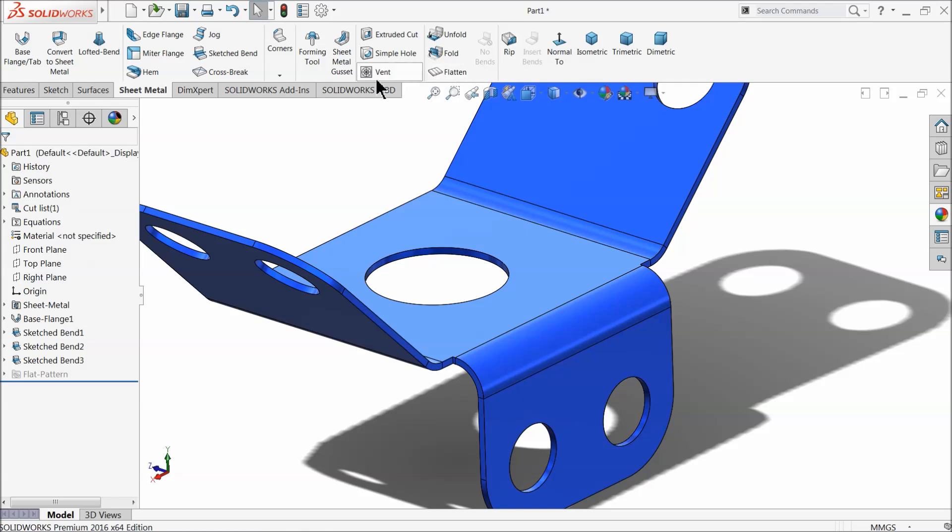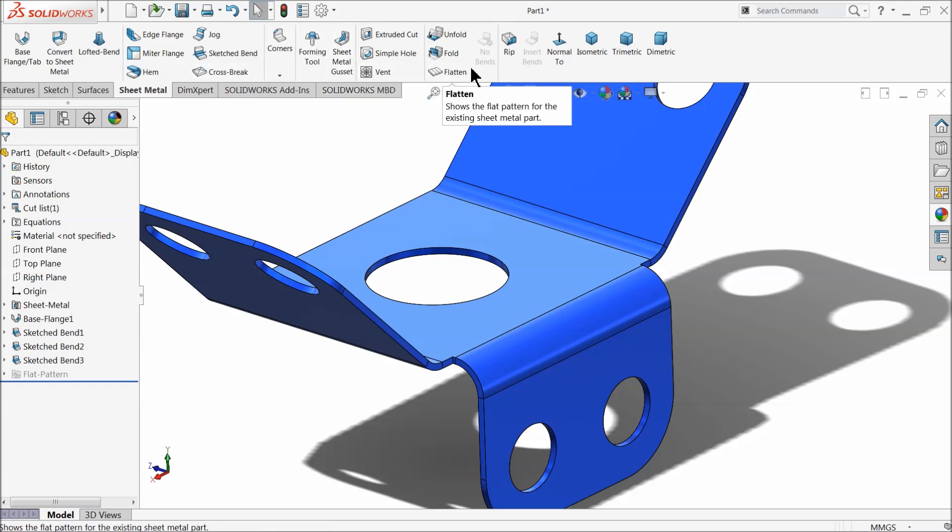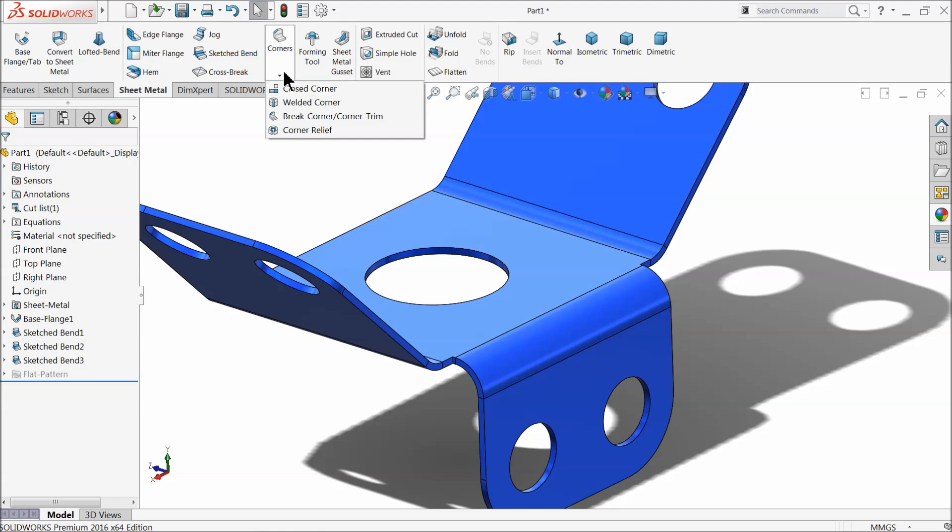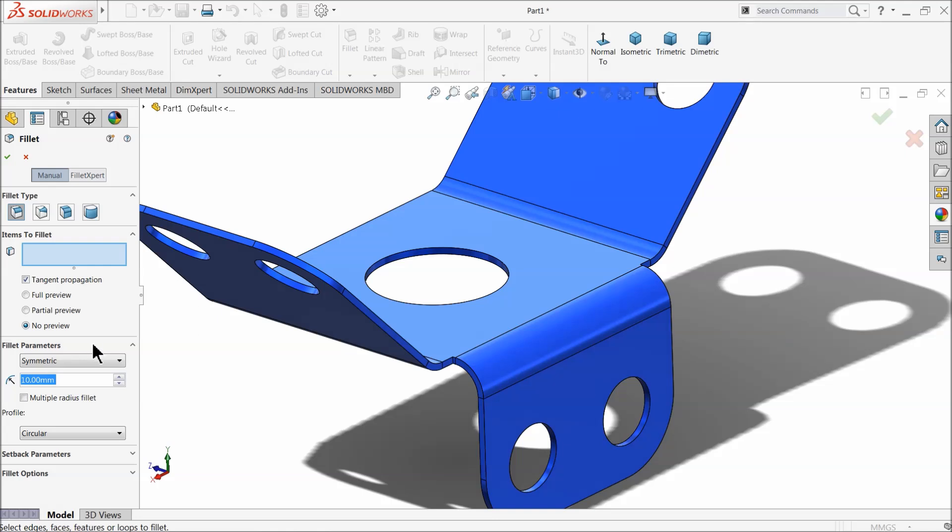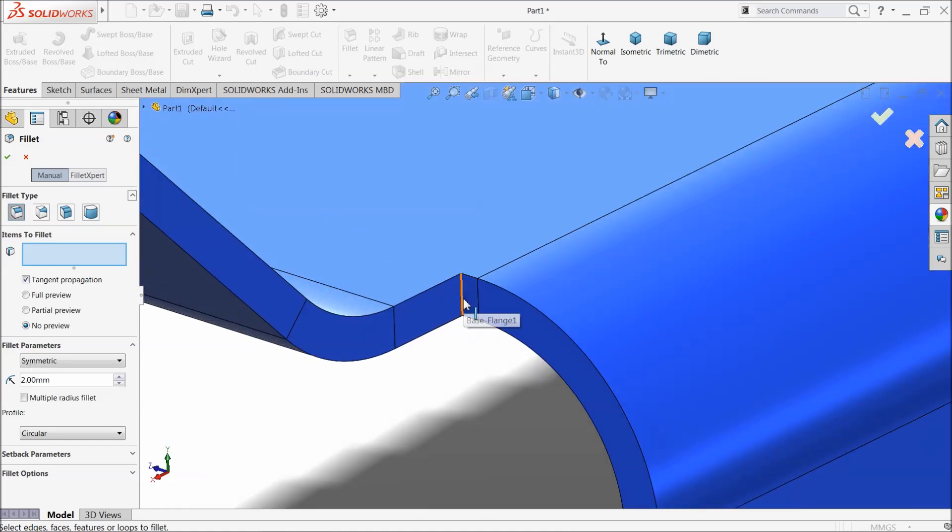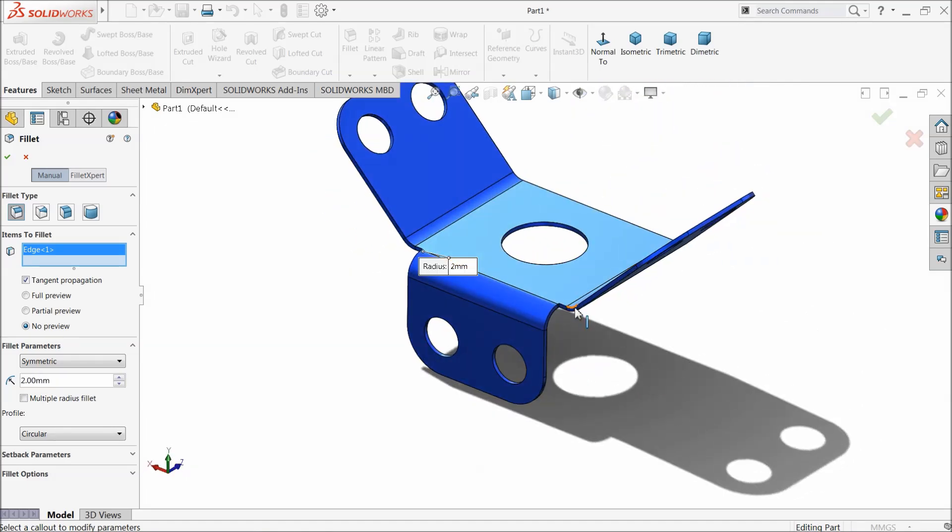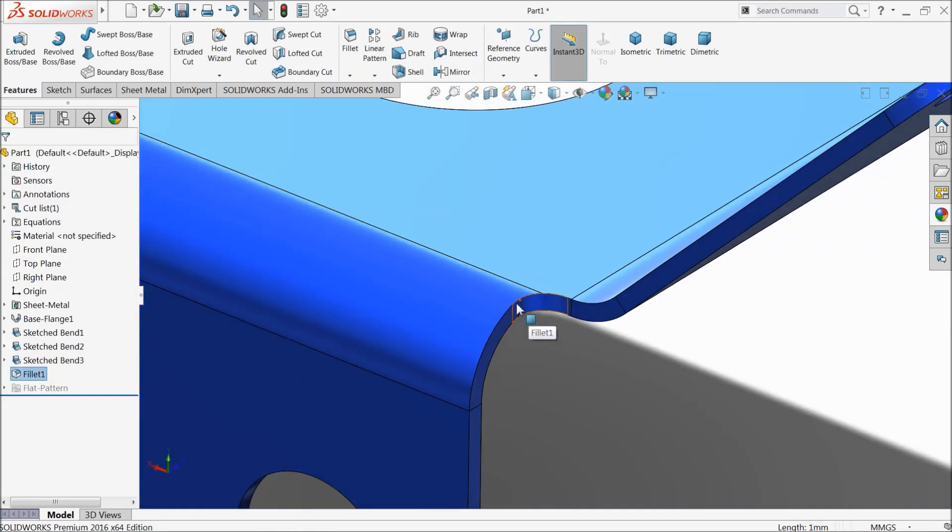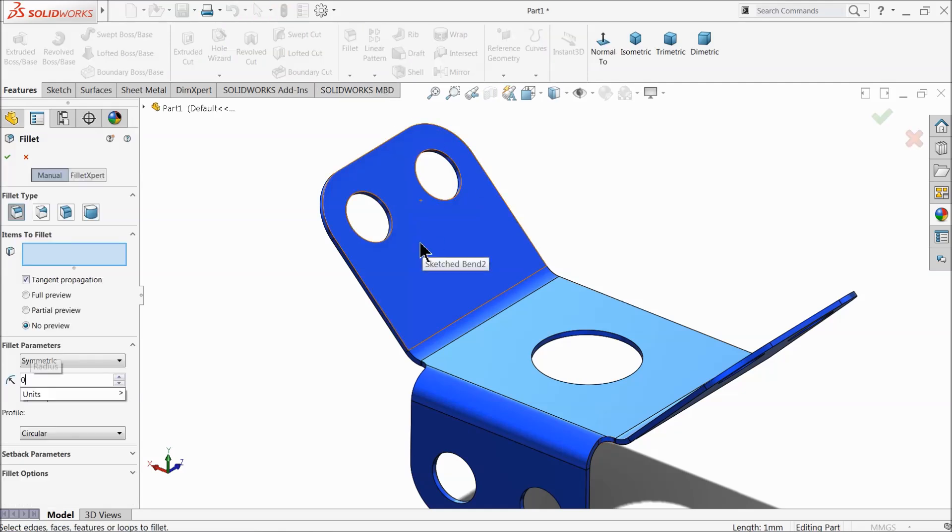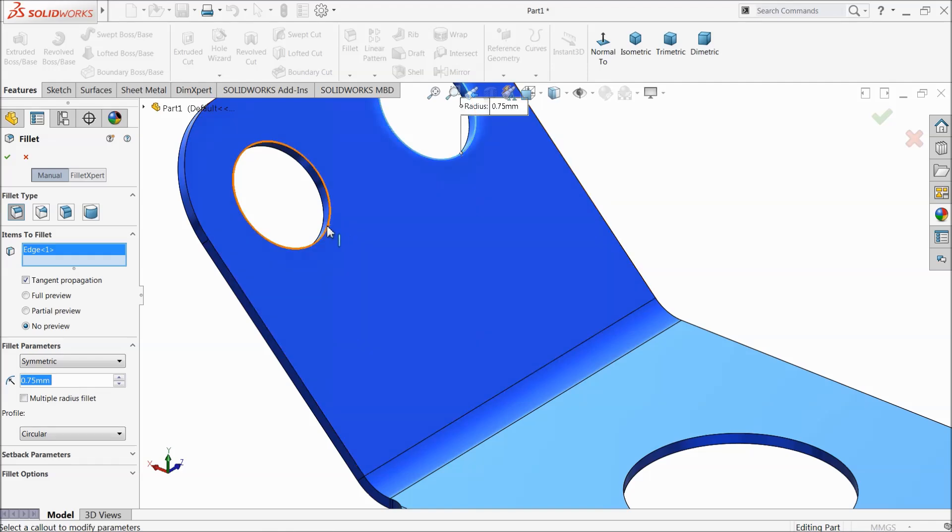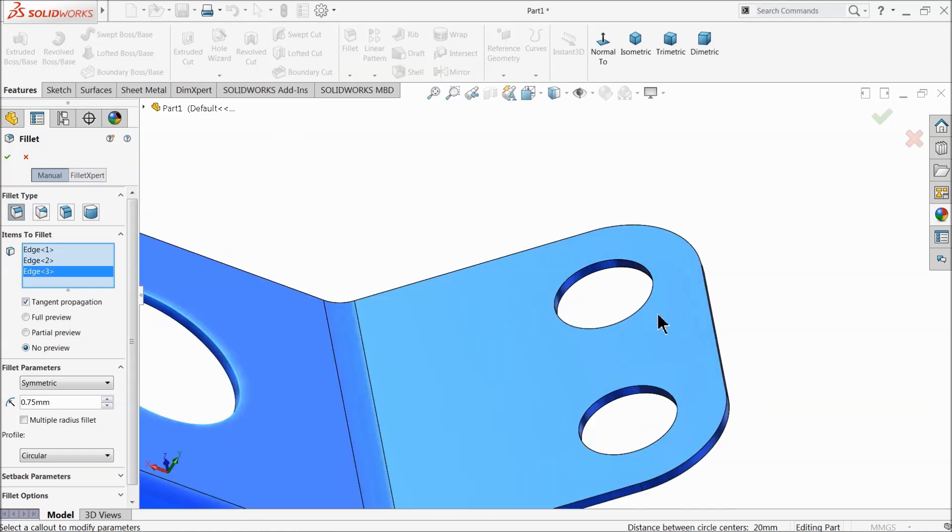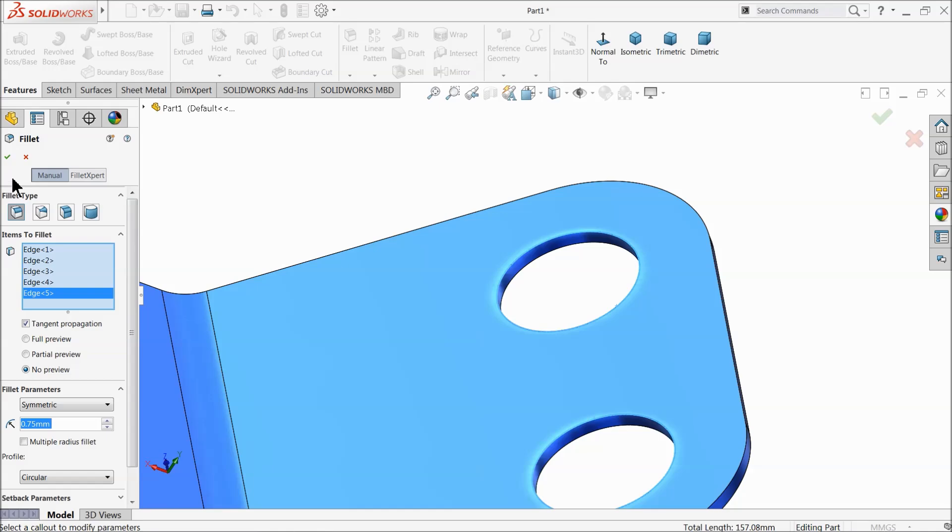Now choose here fillet. Here also there is one fillet option. If you will not find here, just go to feature fillet. Select 2 millimeter radius and select inside corner. Now see, it's turned in fillet. 0.75 millimeter. This is just I am showing that we can select the fillet also here.